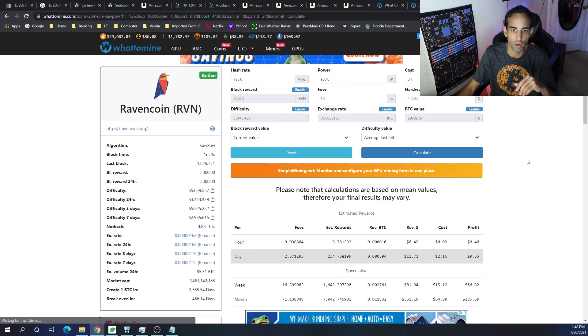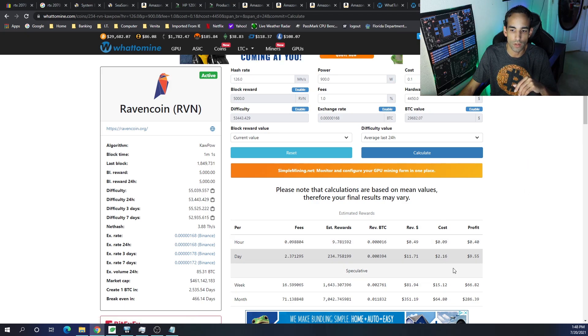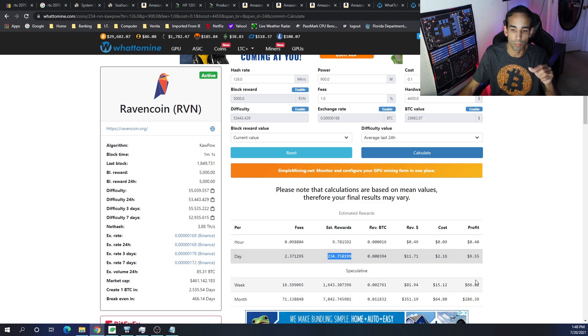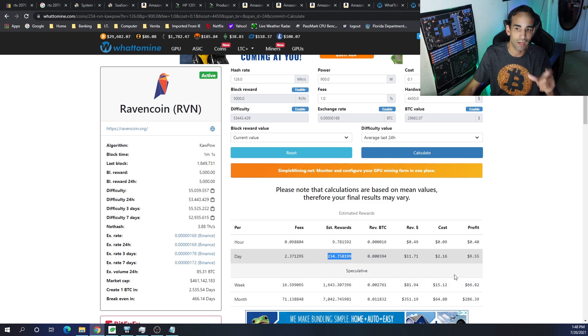Now, if we switch to Ravencoin, and you don't focus on the U.S. dollar version, you could be focusing on how much Raven you accumulate a day. That's 232 with the 2070s. You could probably get a little bit more, get close to 240, 242 with some fine-tuning and save power.